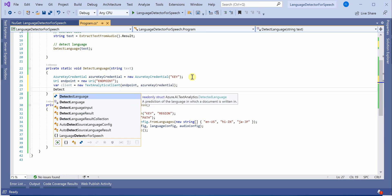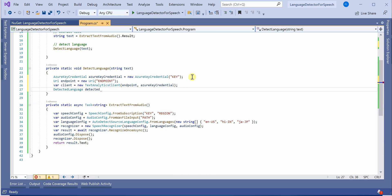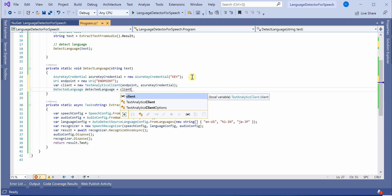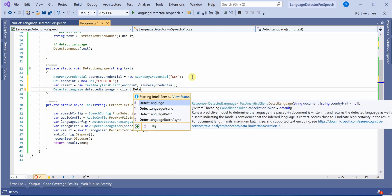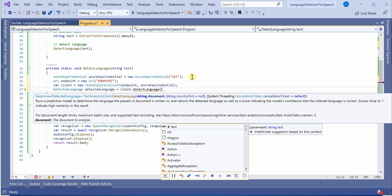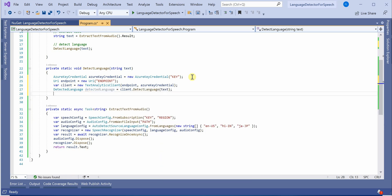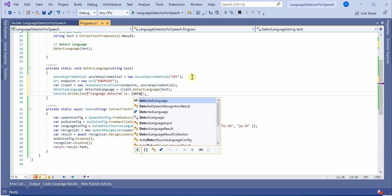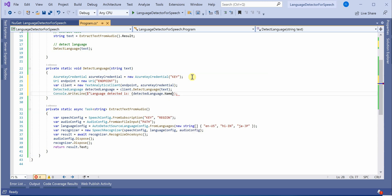We can create a variable DetectedLanguage and make a call here using our client object, DetectLanguage, and just pass in the text whatever we are getting from our previous step. Either you can return it or you can get it printed. I will better print it here. Language detected is DetectedLanguage.Name. And let's keep it here until here.